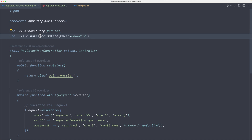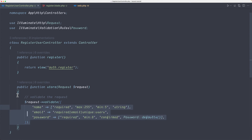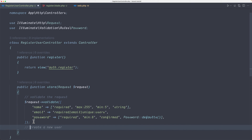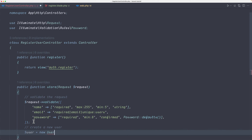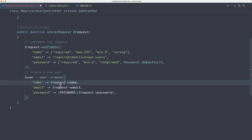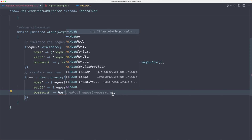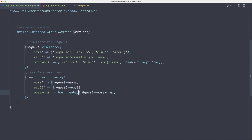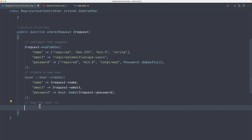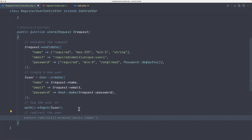Okay let's use that and save. Now we've validated the data. Let's register the user — create a new user so: $user = User::create() passing name as request->name, email as request->email, and password using the Hash facade: Hash::make(request->password). This will hash the password string. Next we log the user in using the auth helper: auth()->login($user), then redirect the user — for now I'm going to return to route 'posts.index'.